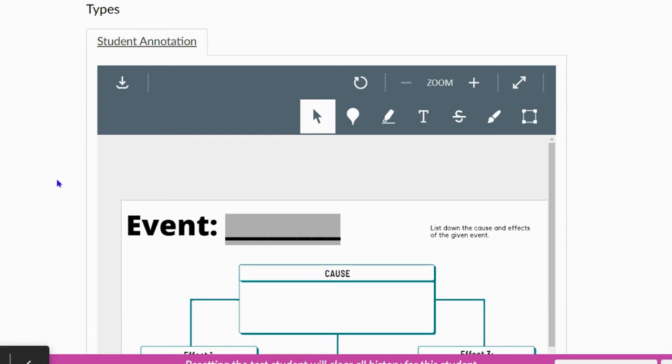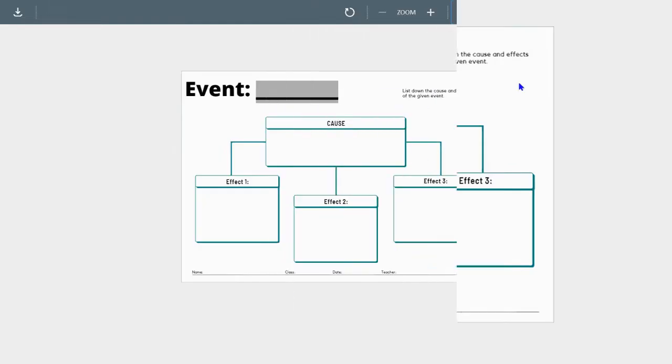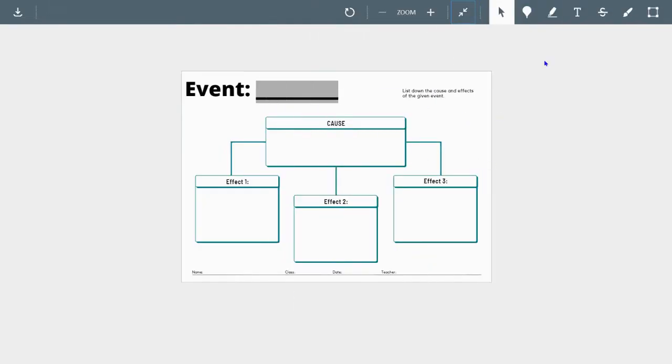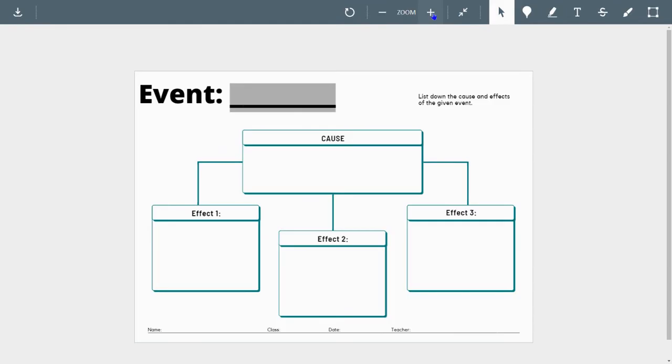So in order to get a full screen view, you will select the Expand arrows to enter full screen. This way you can zoom in or out as needed.